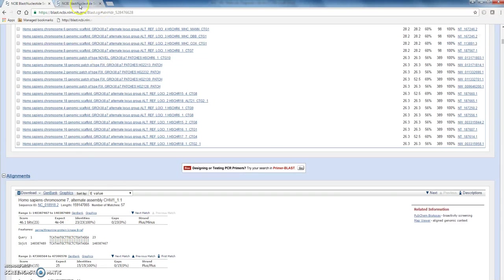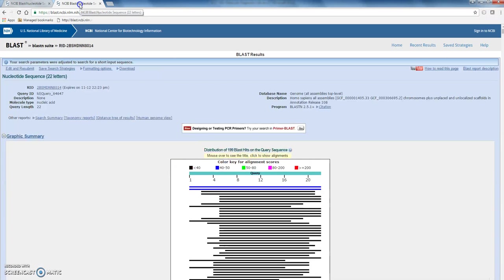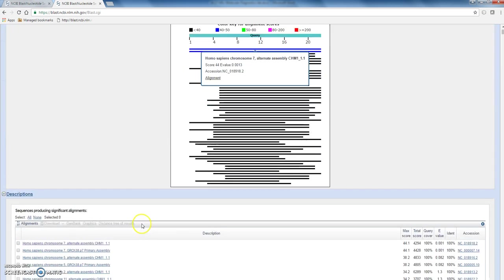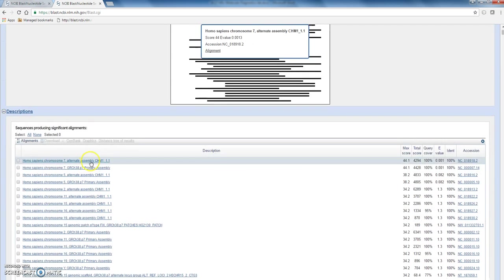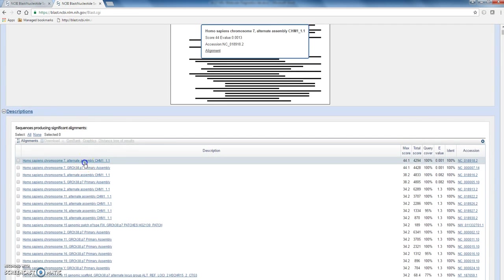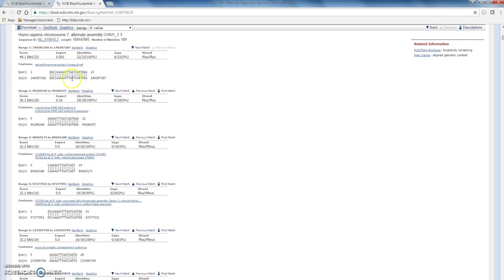Okay? So that's reassuring. Primer forward primer matches BRAF. If we have a look at the reverse primer, again I think it's bringing up the same thing. Okay? So, there we go, serine threonine protein kinase BRAF gene.